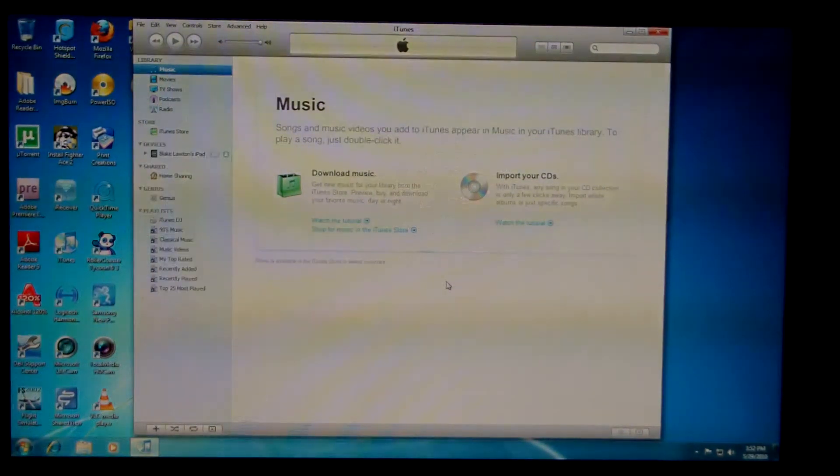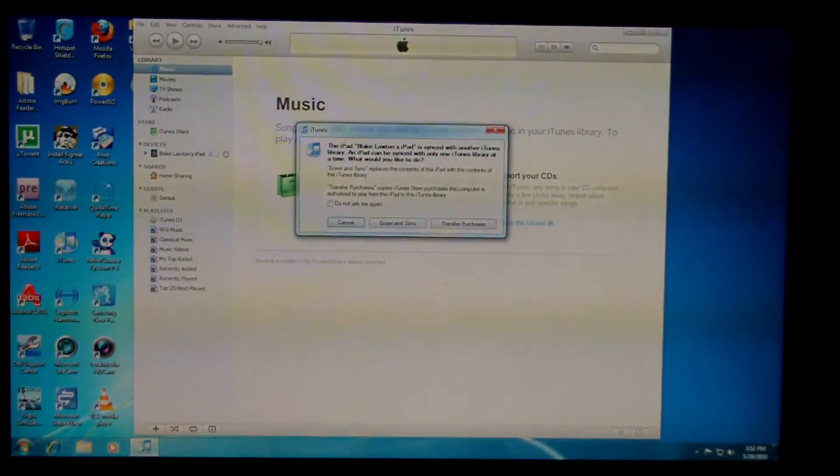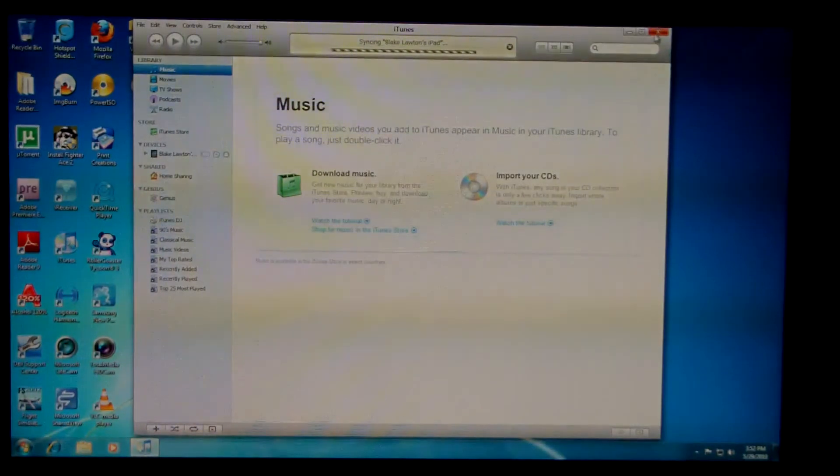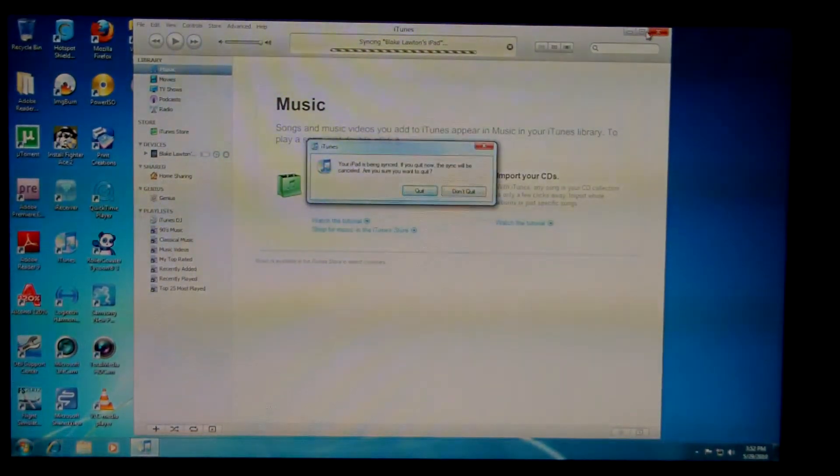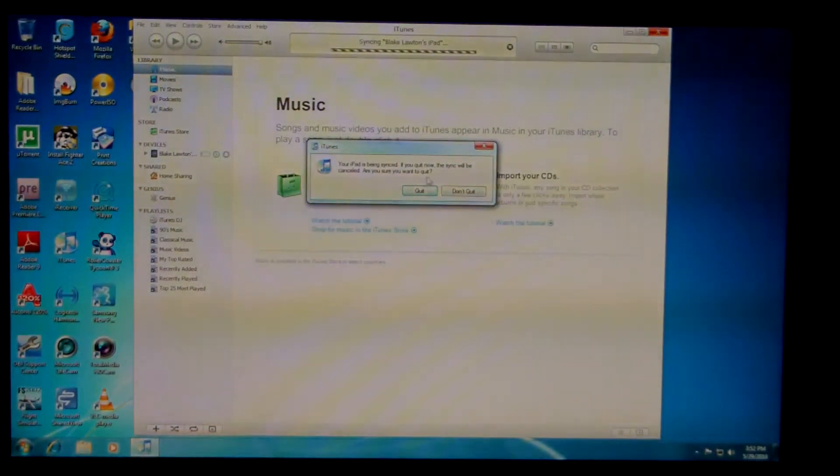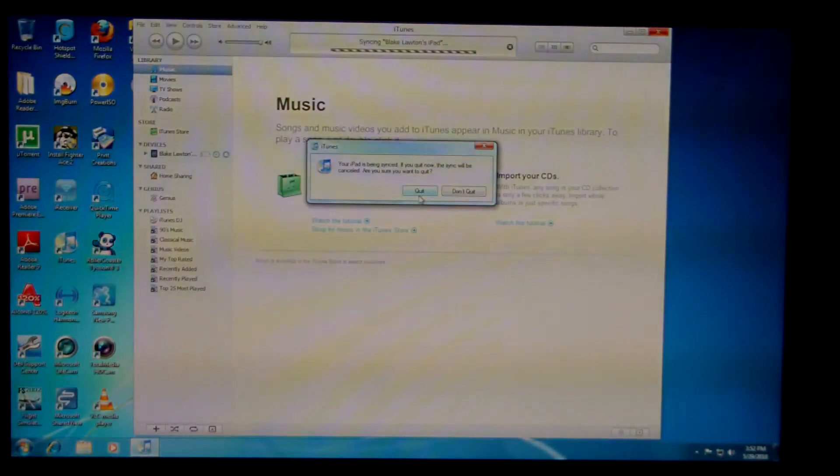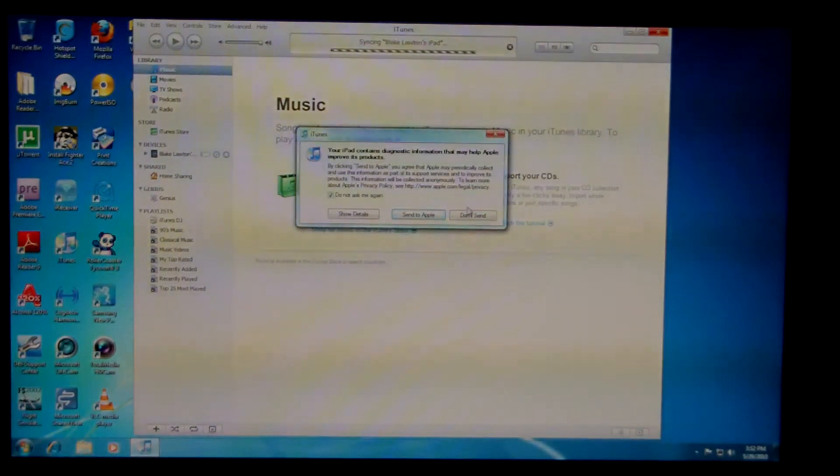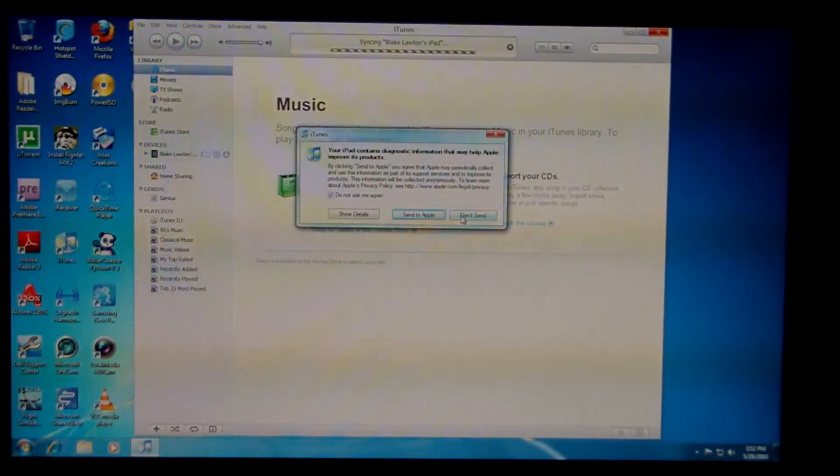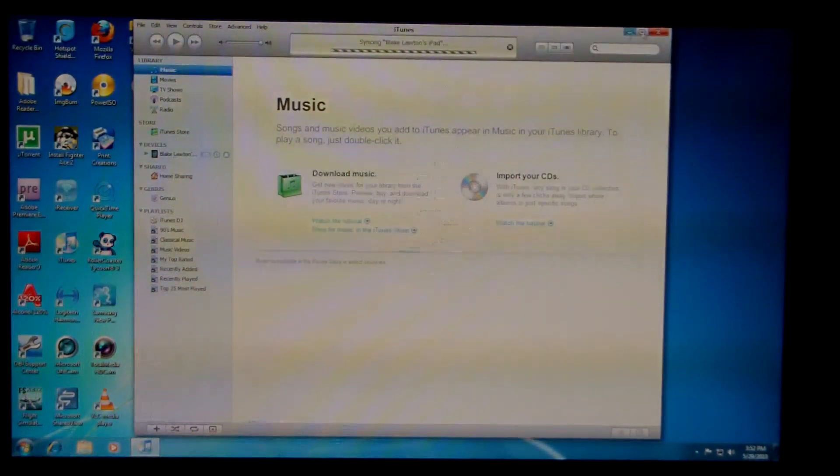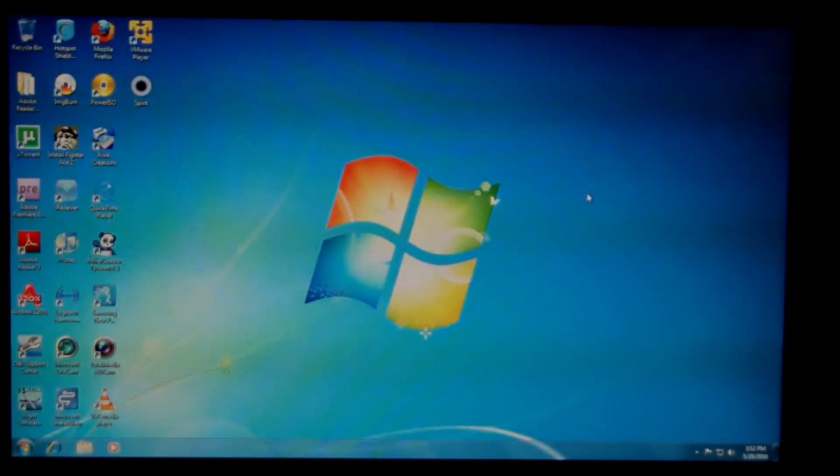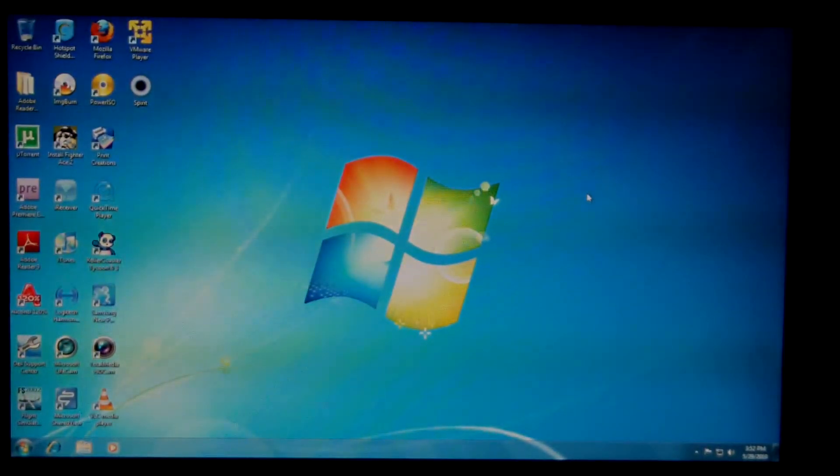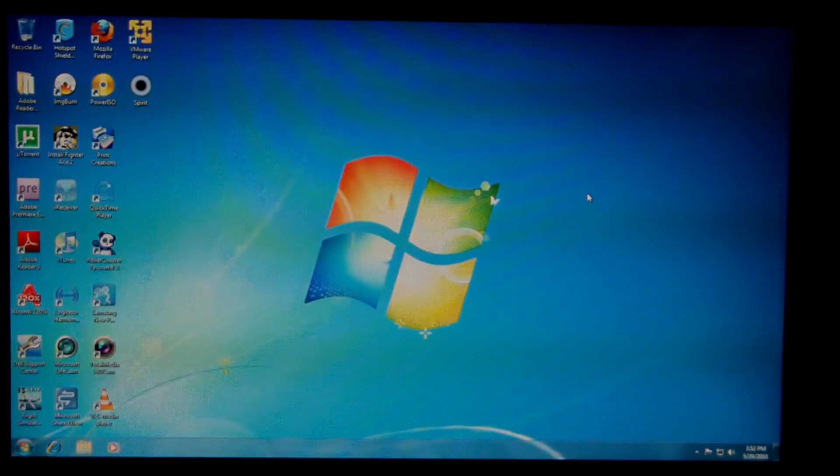Alright, so there's iTunes. The first thing you want to do, unless you haven't synced your device yet, you're going to want to cancel it. Make sure you do sync it though. If you want to make sure that all your data is going to stay there in case something happens.